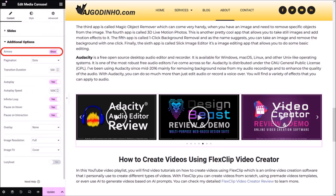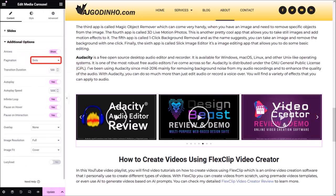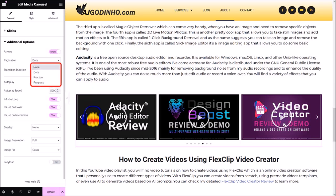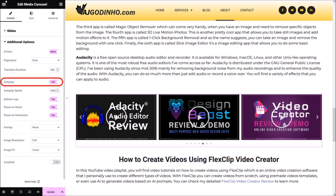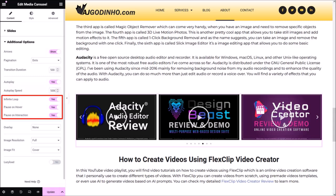Let me click on the Additional Options section to open it. The Arrows option is enabled, which allows you to display navigation arrows on the left and right side of the carousel. For the Pagination, the default is Dots, which appears at the bottom of the carousel — you can display dots, fraction, and progress. I prefer dots so I'll leave it as is. The Autoplay option allows the slides to move automatically, and you can control the autoplay speed — the lower the number, the faster the slides will move. You can also enable or disable Pause on Hover or on Interaction, so when the visitor hovers or clicks on the carousel, it'll stop moving.